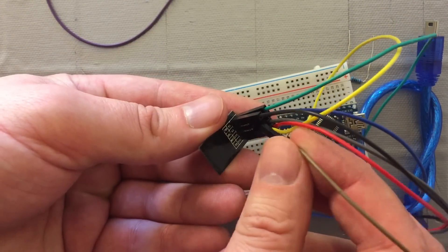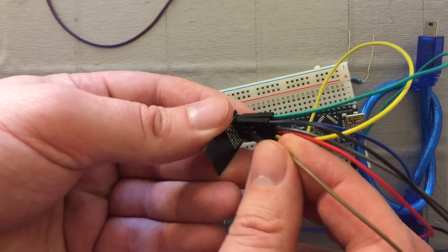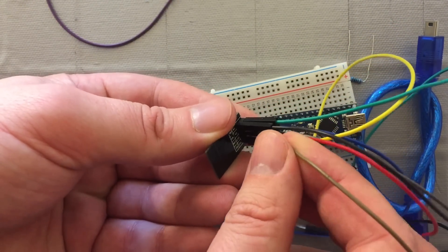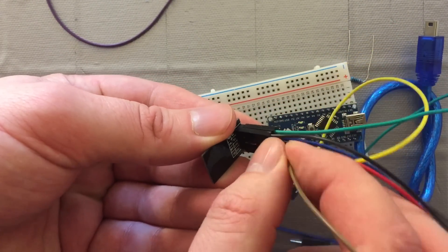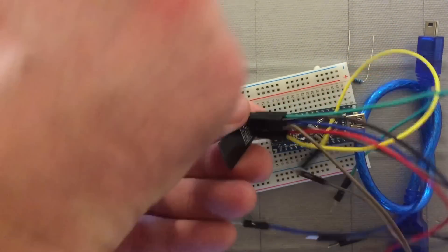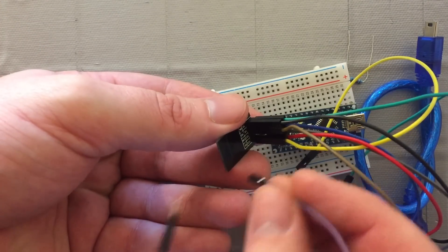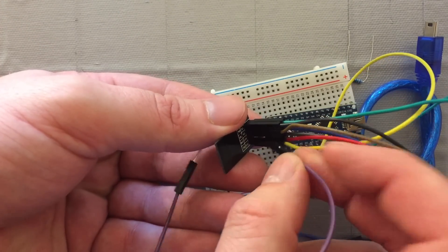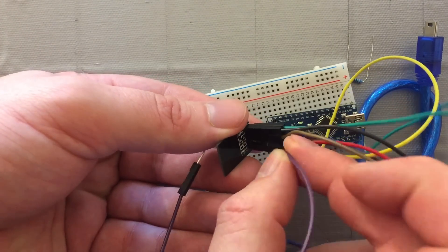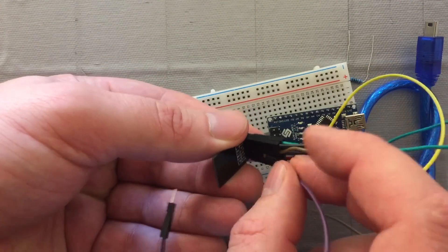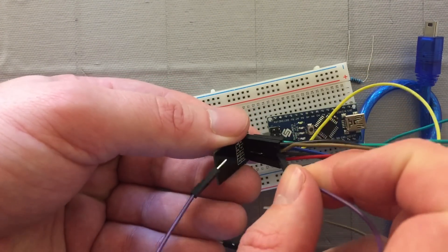Then brown to GPIO2, purple to GPIO0. So now we've got our cable set up here.